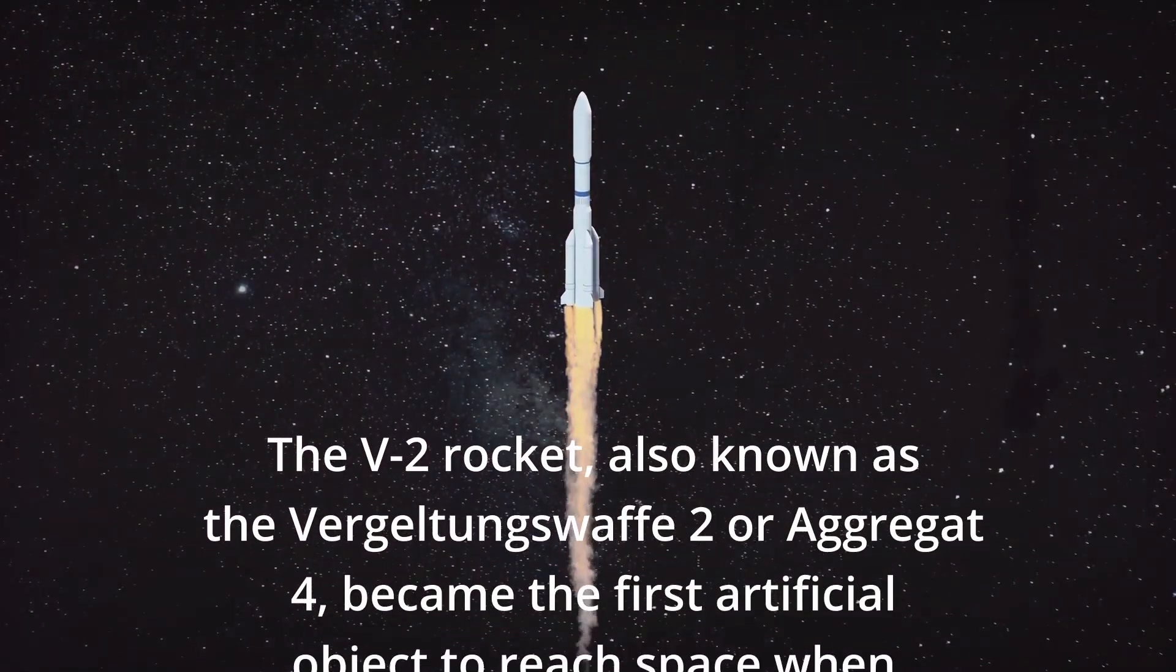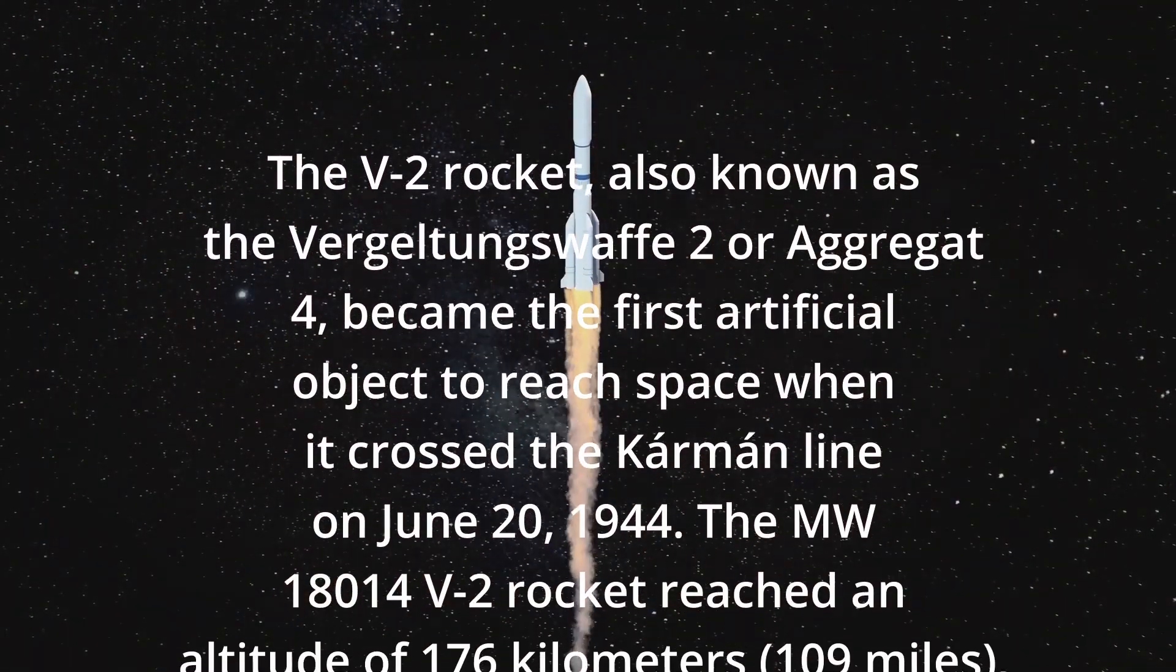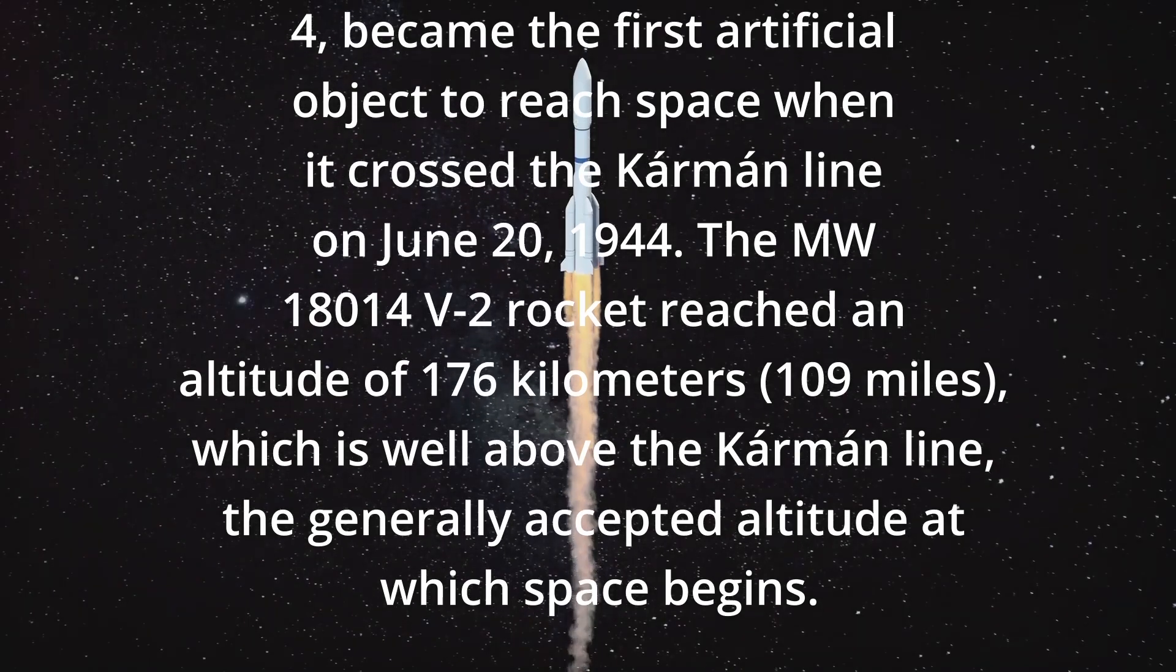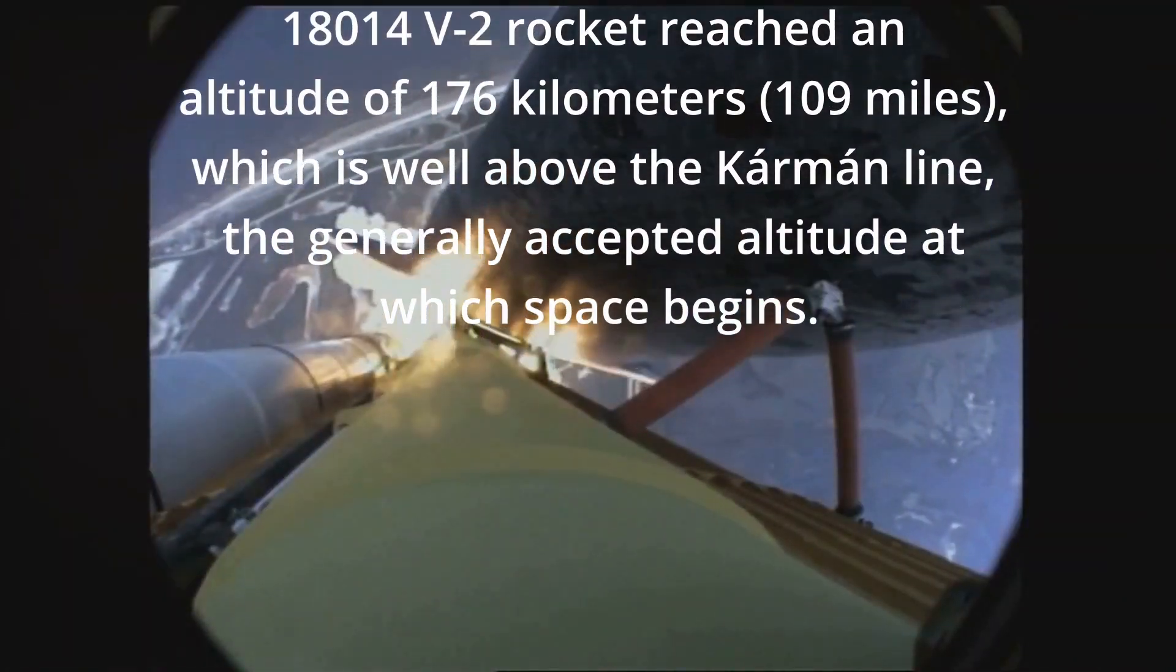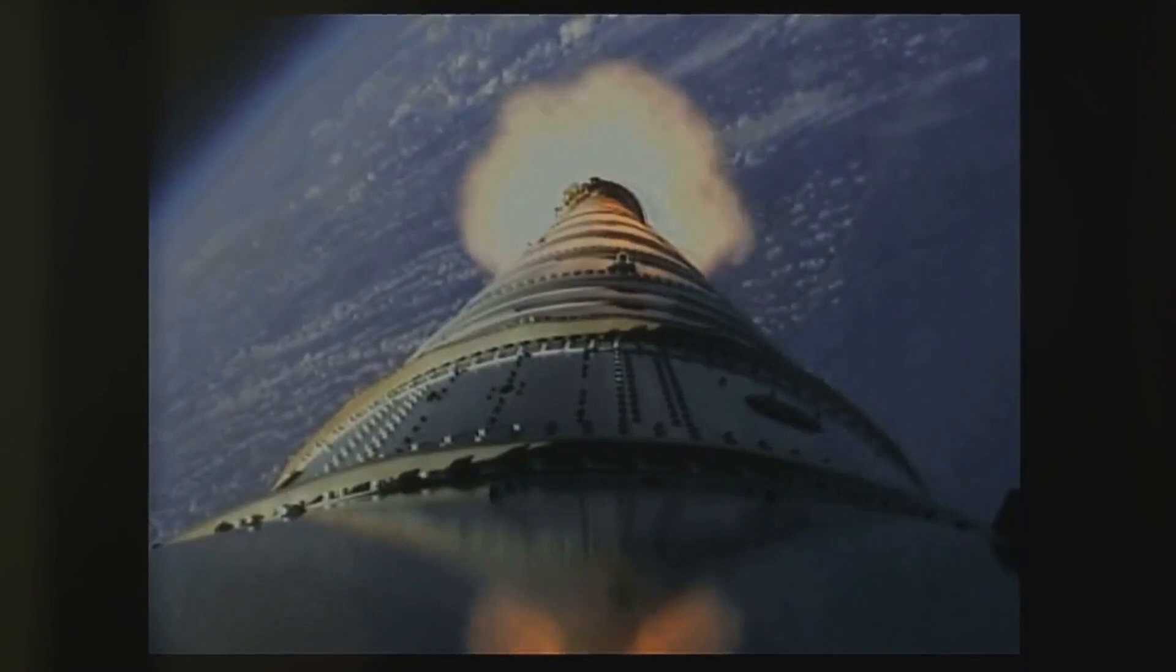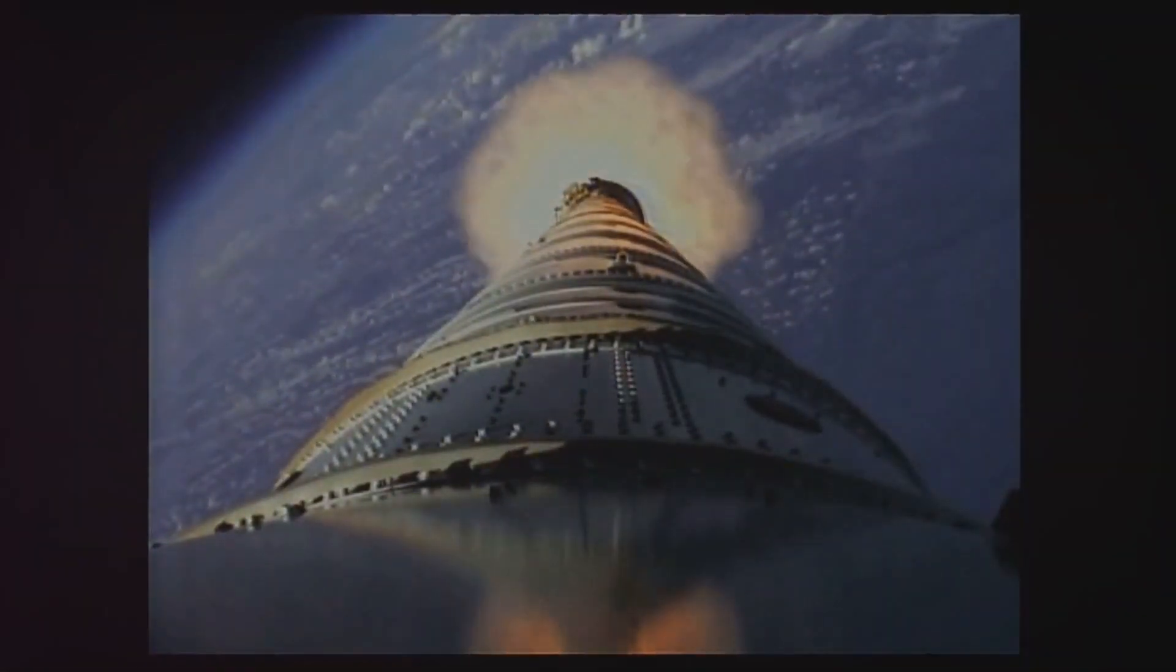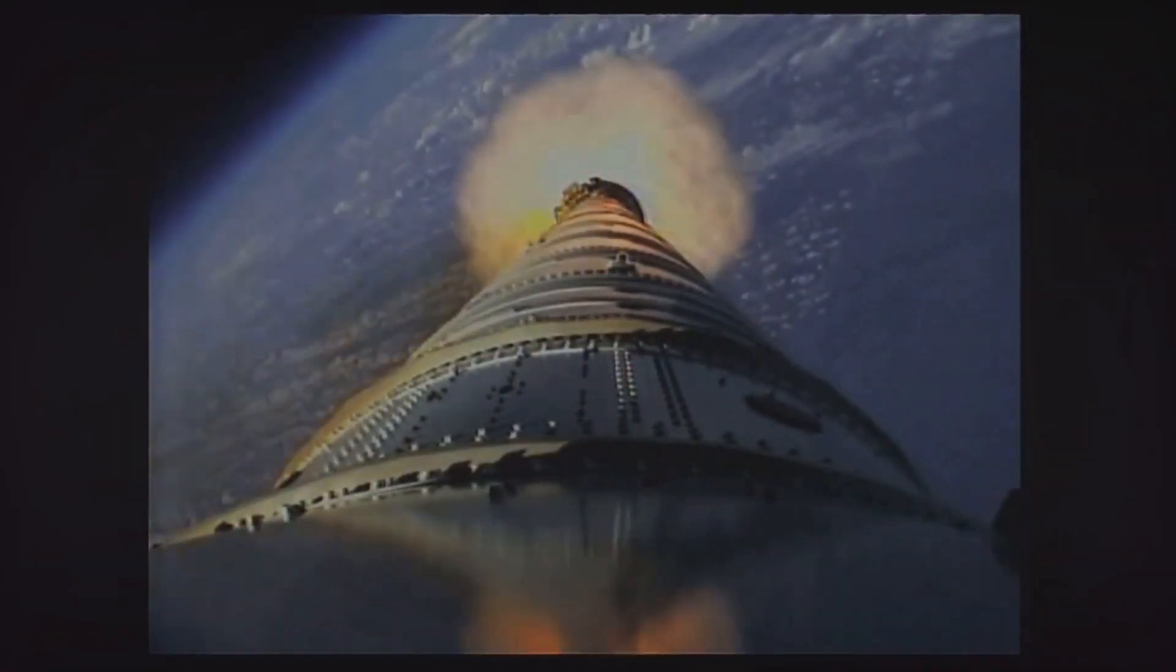The data collected from these early launches provided insights into upper atmospheric conditions, information that was crucial for developing technology to sustain human and satellite missions.